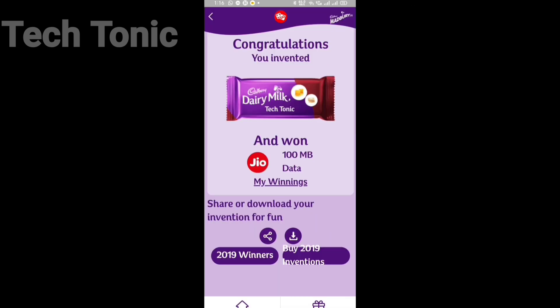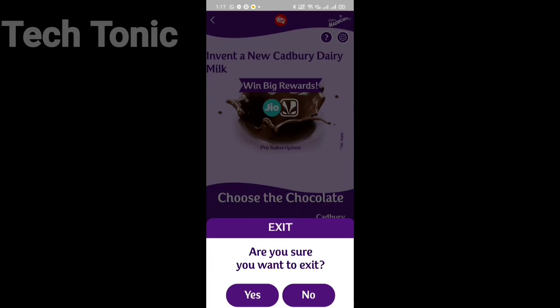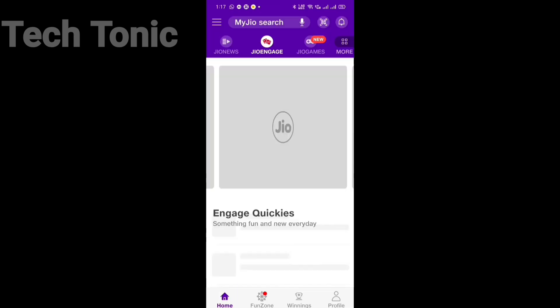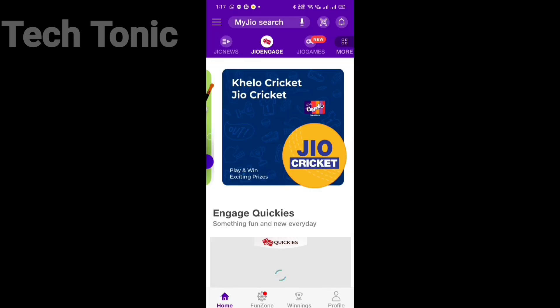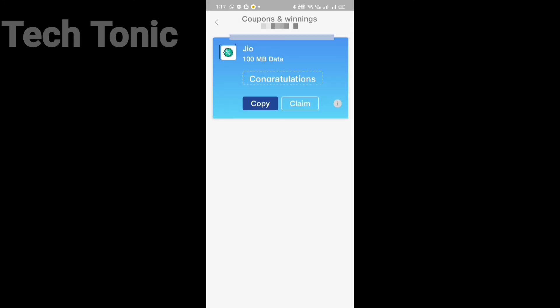If you are lucky enough, like me, you will get some data for free. Here's the proof that I got 100 megabytes of data.